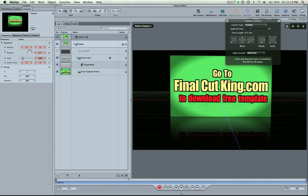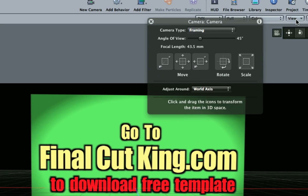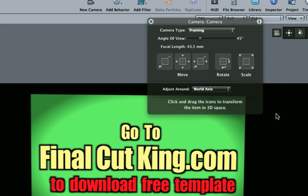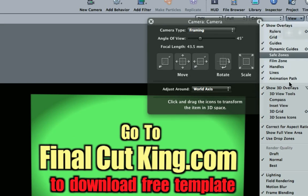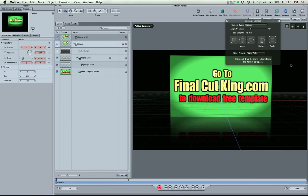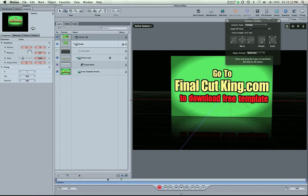And if you can't see this 3D grid, that helps me for my camera motions. Hit view up here and come down to 3D grid. And that turns that on and off. And there's also a shortcut key command you can learn for that.